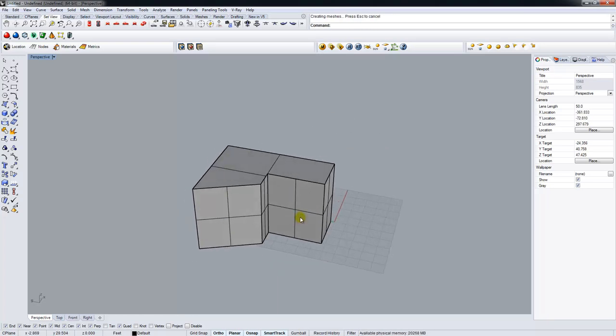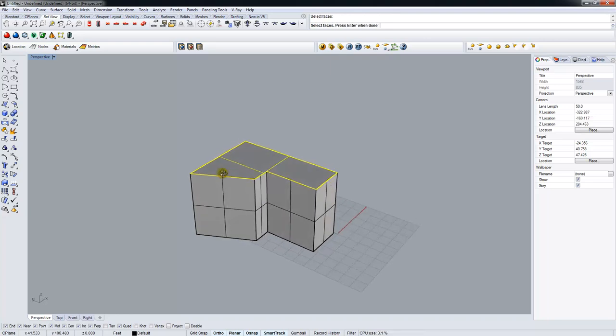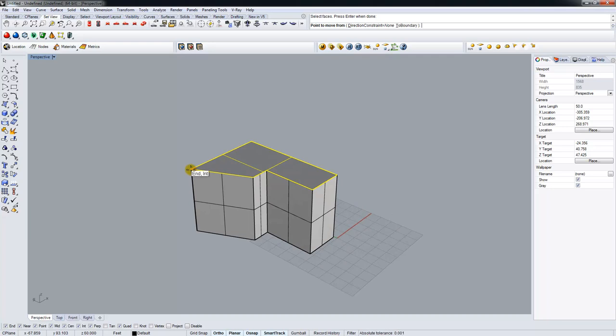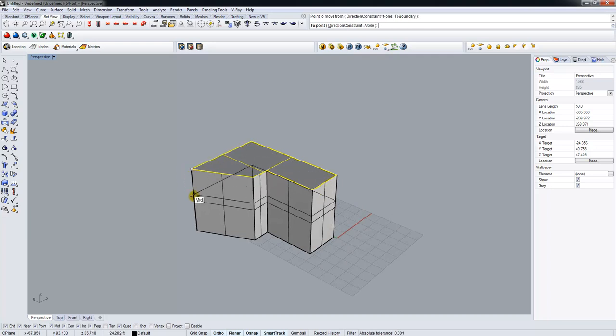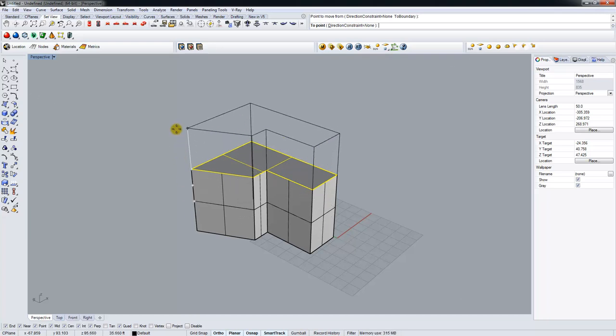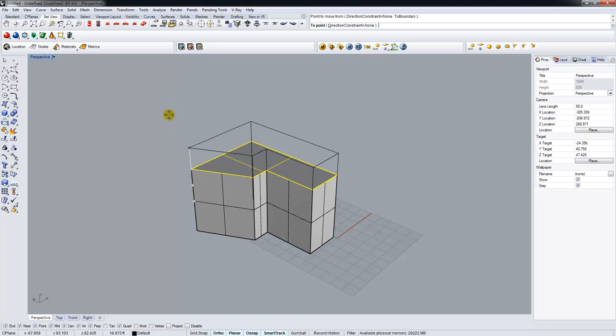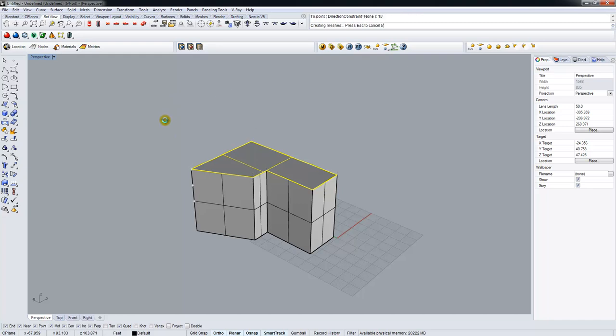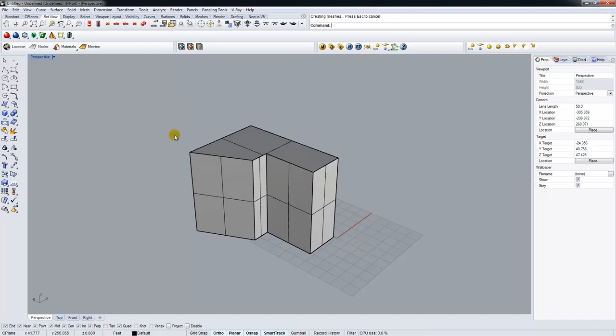Another option we can do is to move a face. So if I type Move Face, I can click one face and let's say that we want to bring this face up. So what I'd want to do there is snap to some point along this vertical edge. I'm going to hit Tab again. And then if I pull up, it's going to be locked to moving up and down. I'm going to say another 15 feet in height.